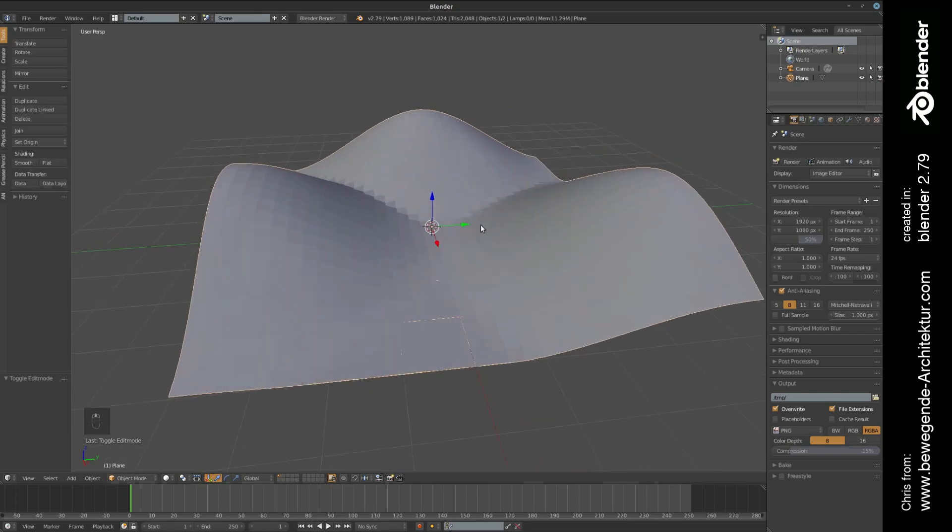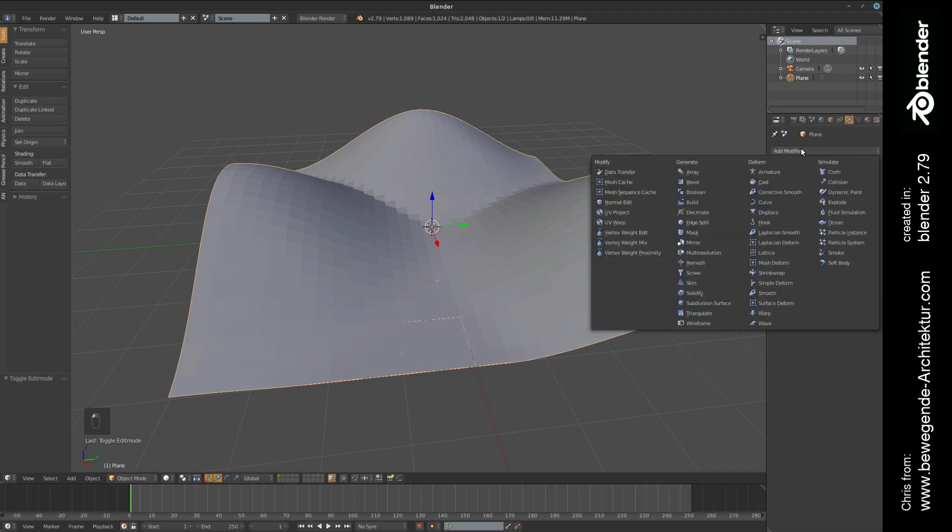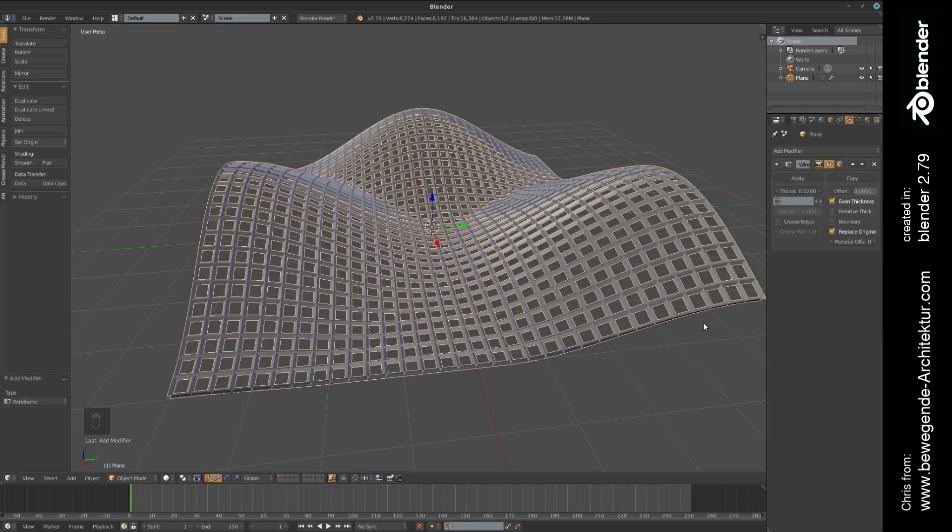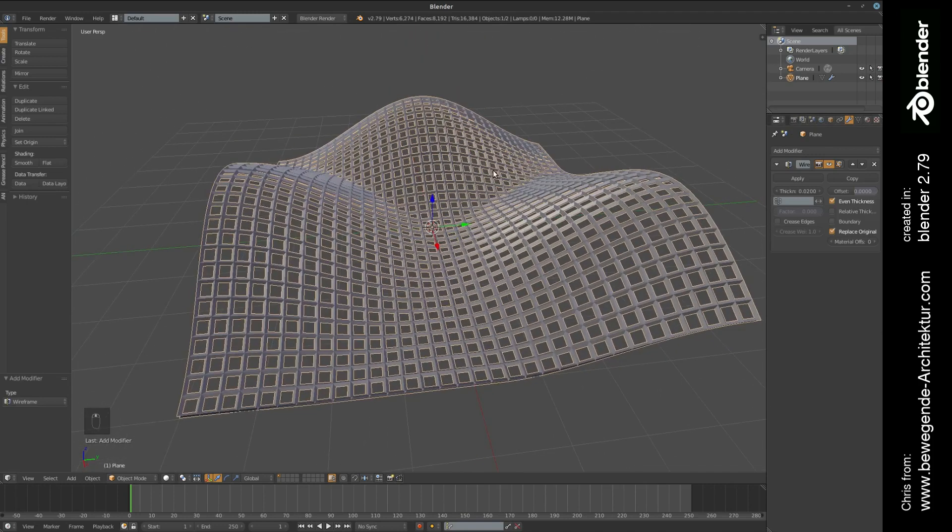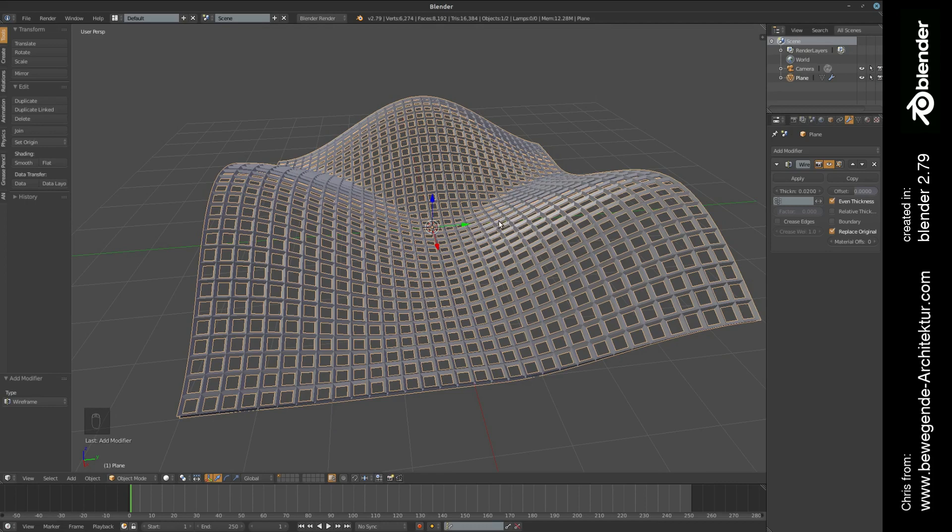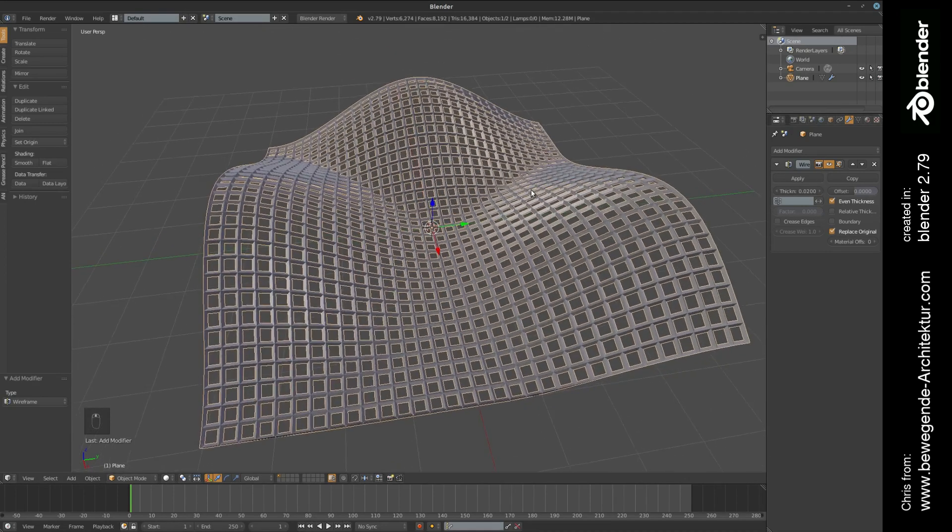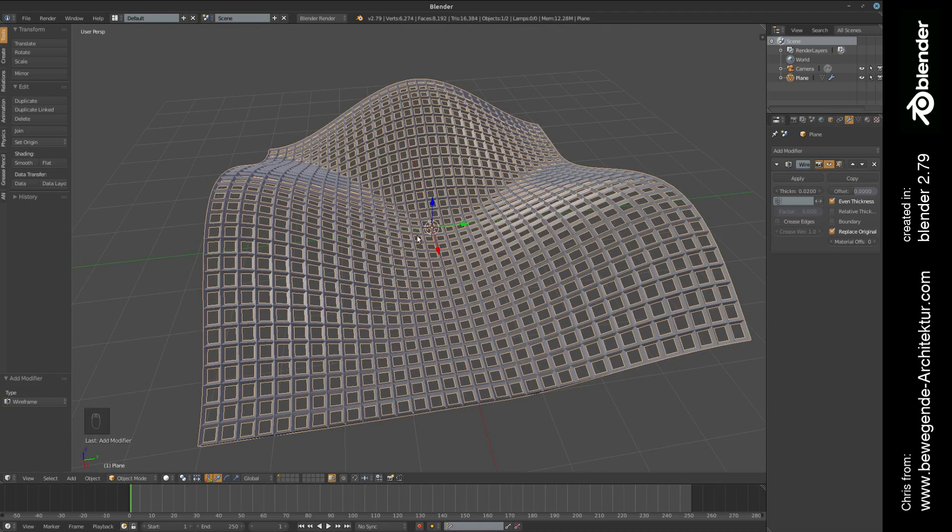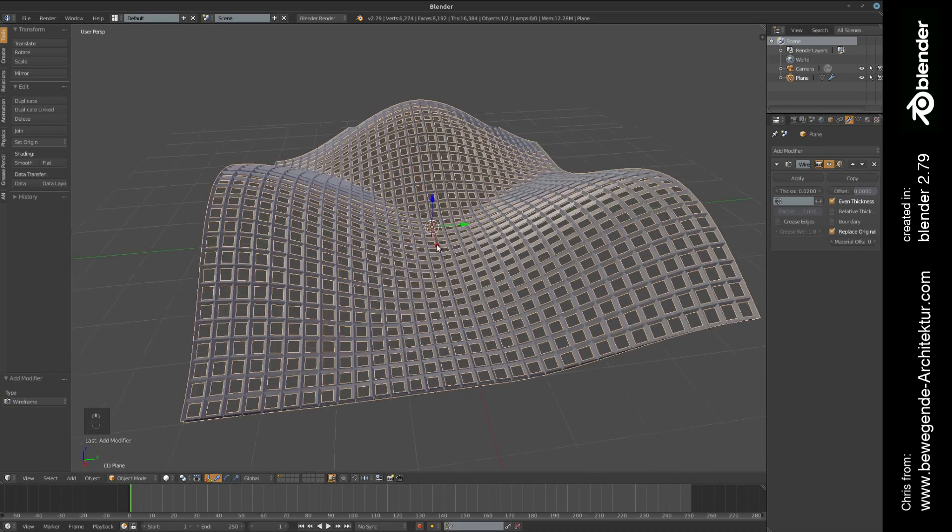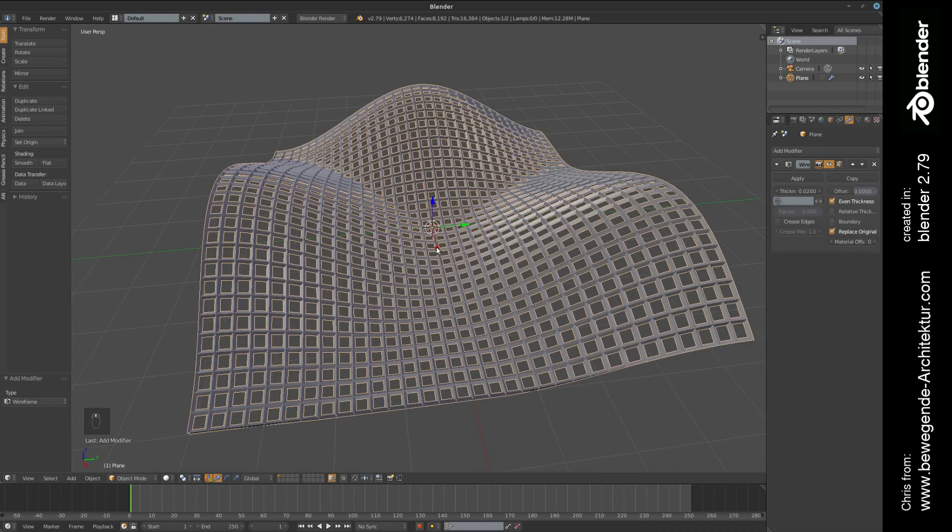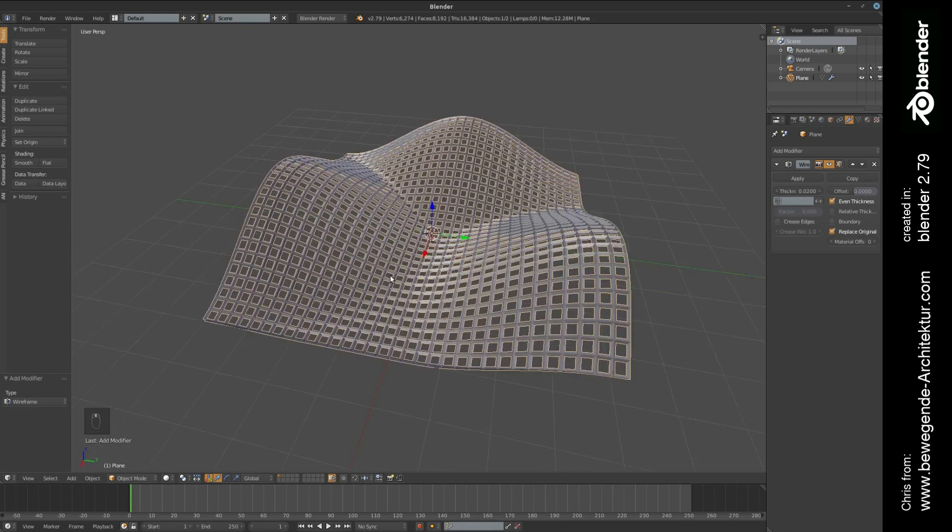The next step, we're going to the modifier tab and we're switching to the wireframe modifier in order to create this simple beam structure. This is a really handy tool for creating simple beam structures in architectural modeling, but maybe we can do much more.